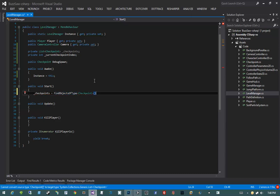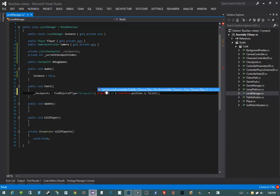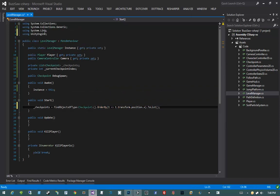That's not all we want to do. We want our checkpoints collection to be ordered by the position of that checkpoint on the x-axis. We can do this simply by doing .OrderBy(t => t.transform.position.x).ToList(). This will also require us to bring in using System.Linq at the top of the file. Our checkpoints list now contains a sorted list of all checkpoints in our scene without manually adding them to an array on our game object.